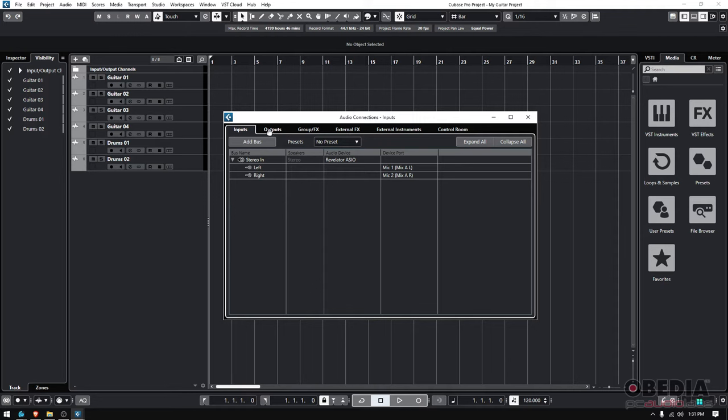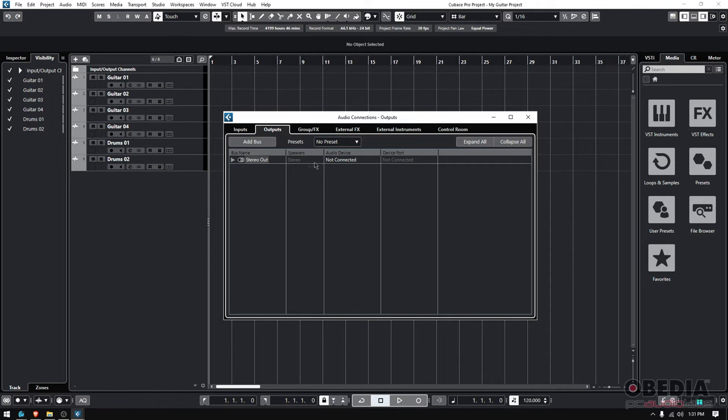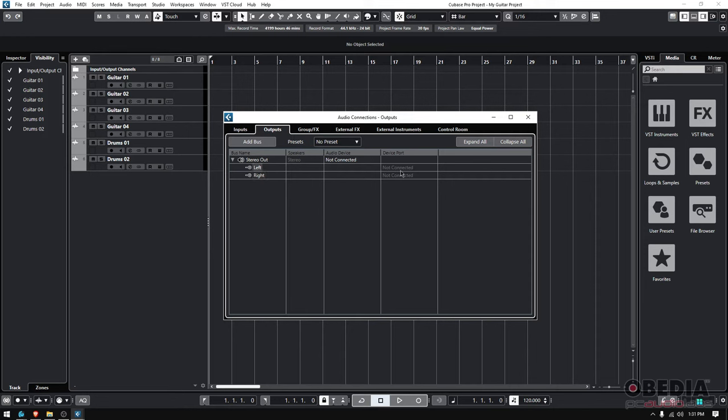And once again, I have this Stereo Out. It says Speaker Stereo. If I click on the little arrow, I can see it already created a Left and a Right output, but once again, Not Connected. I have to assign the outputs to be used by Cubase. Once again, if you go to Audio Device, it says Not Connected, but if you click on it, it'll give you the option of your interface.